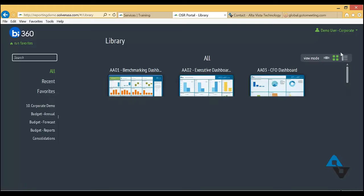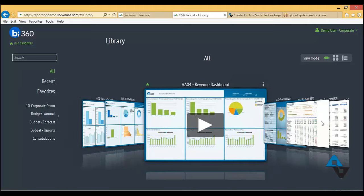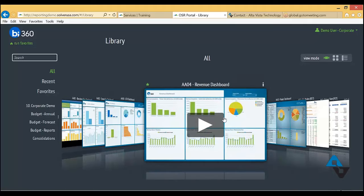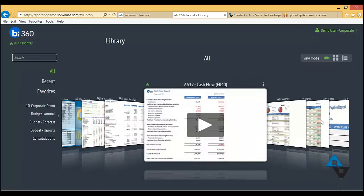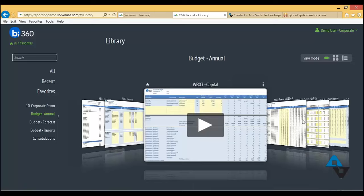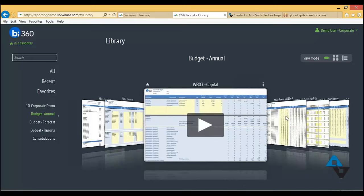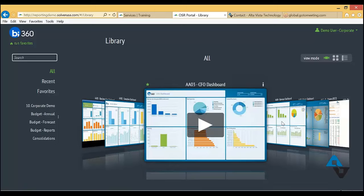The web portal, which sits on a web server behind your own firewall, is now shown live. After logging in with a username and password — integrated with Active Directory — users see dashboards and Excel-based reports according to their security level. Users can build a favorites folder for the reports most important to them.